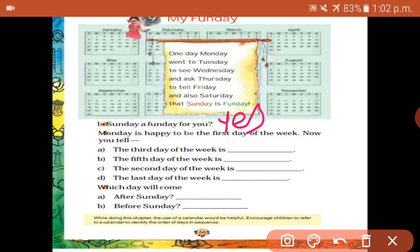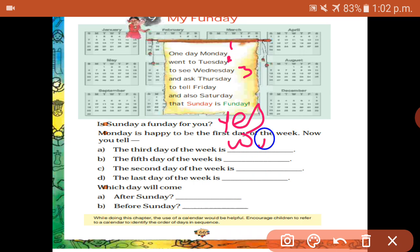Next, Monday is happy to be the first day of the week. So Monday is the first day. So the third day of the week — what is the third day? Wednesday.